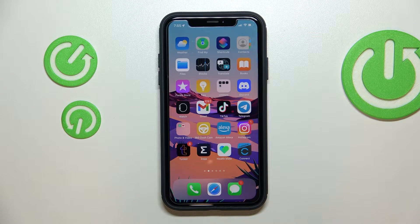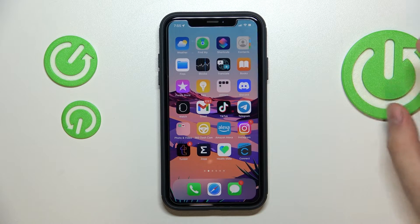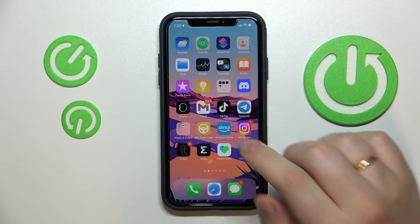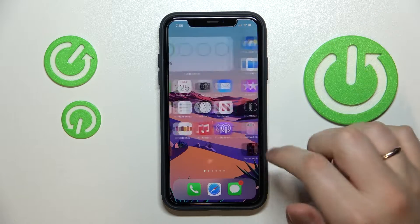Hello everybody! In this short and simple video we would like to show how you can easily block TikTok by the standard means of an iPhone.